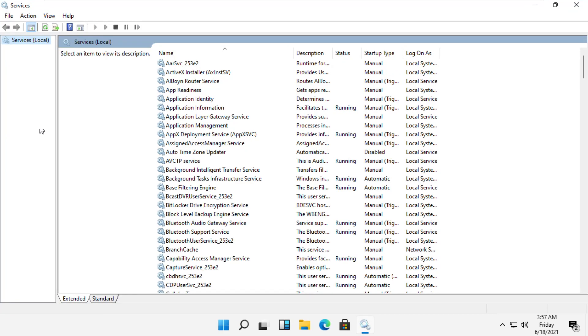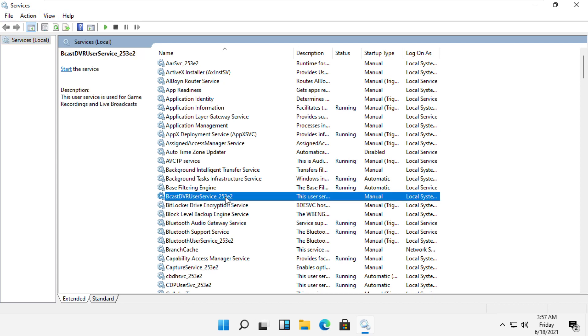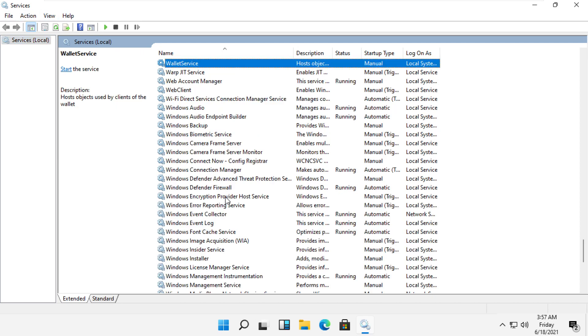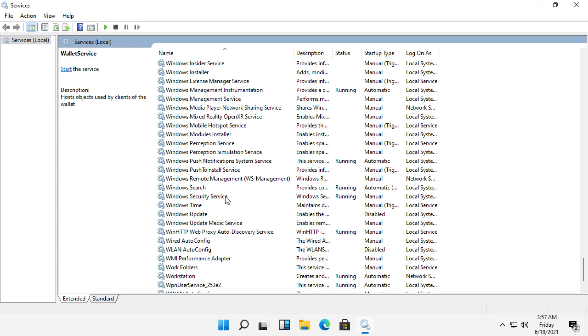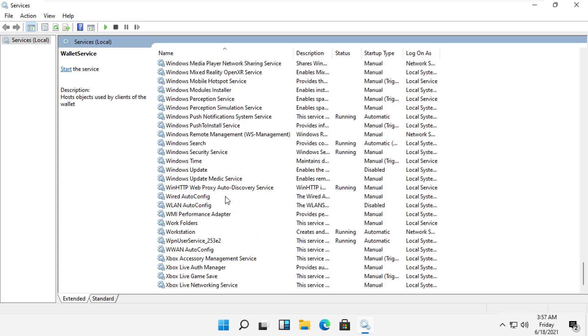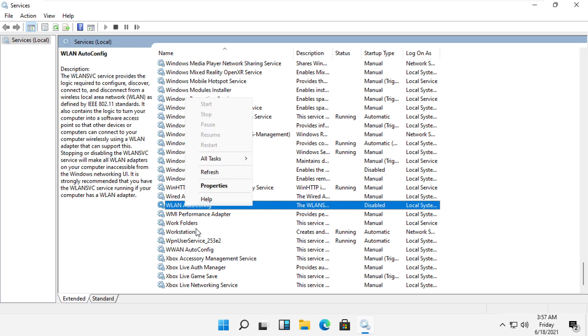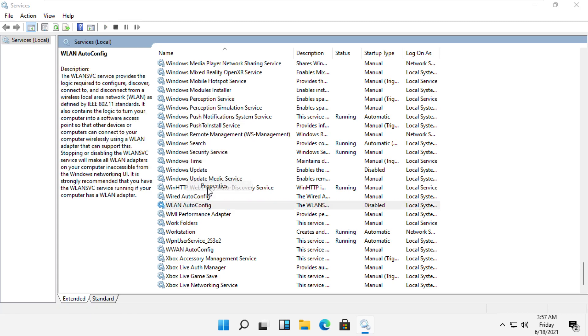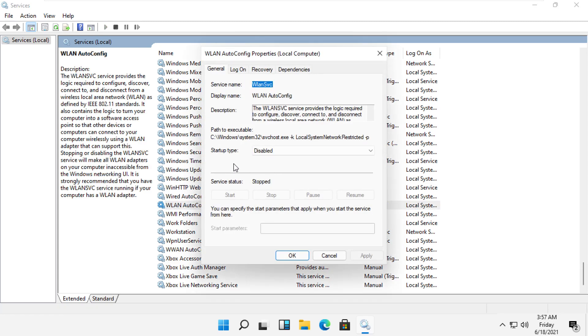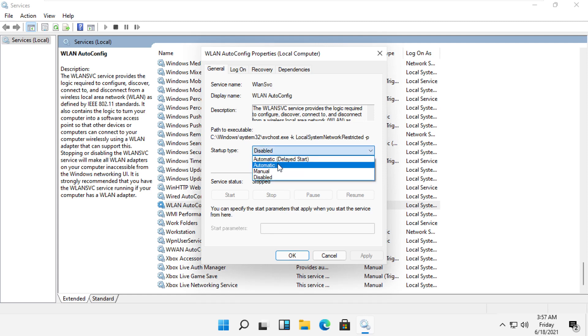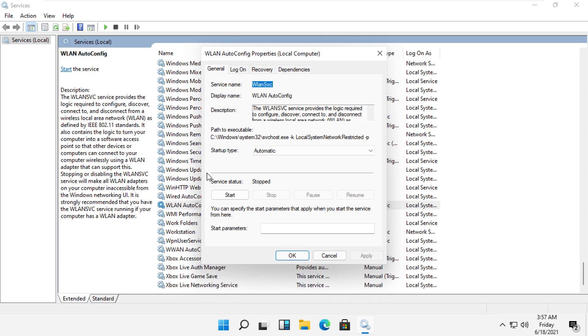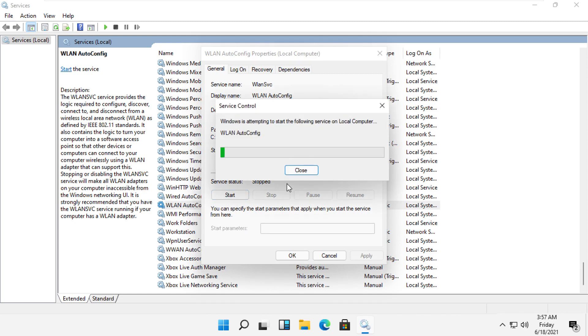It will open the Services window. From the given list, search for WLAN AutoConfig. Right click here and select Properties, then select Startup Type as Automatic. Click on Apply, then click on Start.